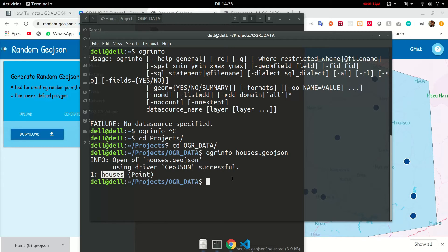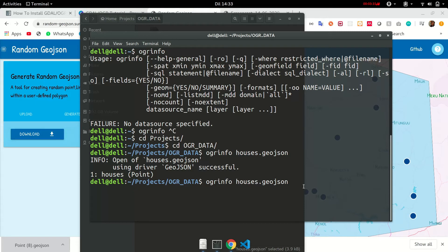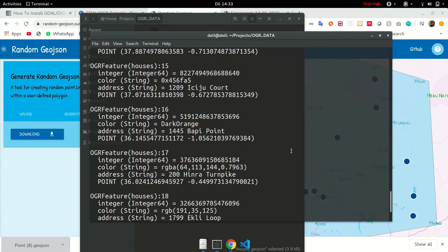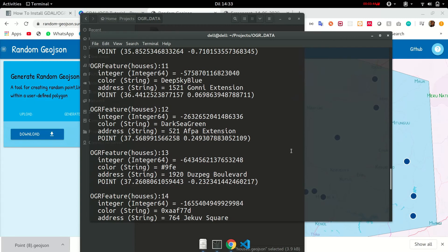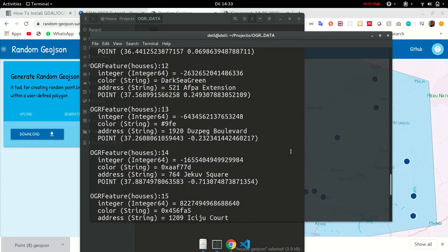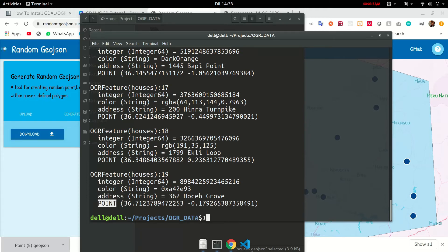Now if you want to check some information about this houses layer we simply add the name of the layer to the command. So OGR info houses.geojson and then the name of the layer. So our layer is called houses. As you can see you get a description of all of the features and their information. It's an integer, it has a color, address, and it's a point.